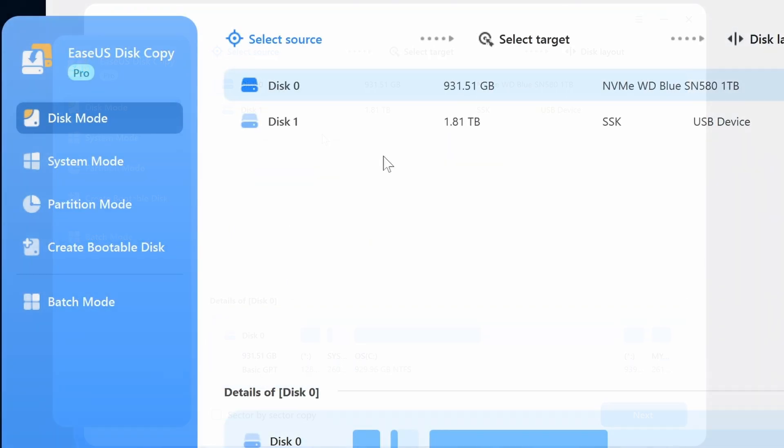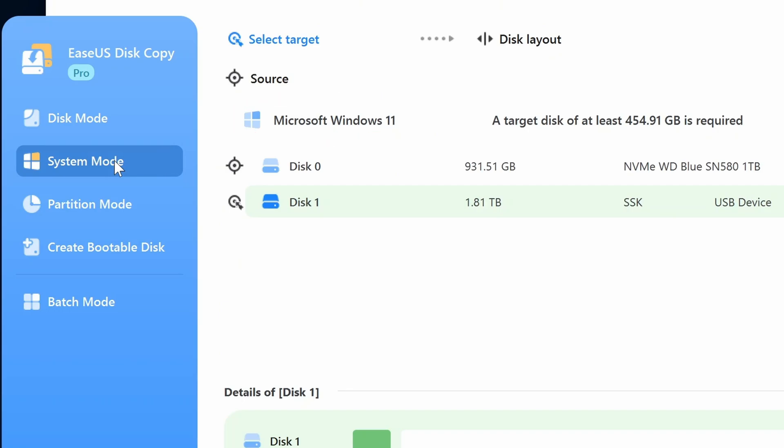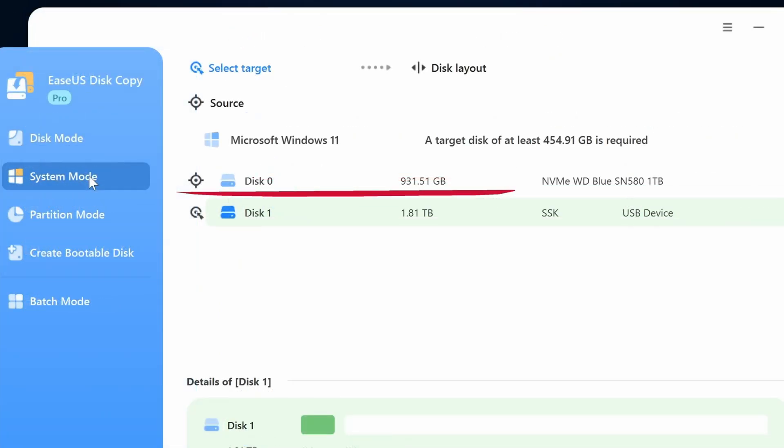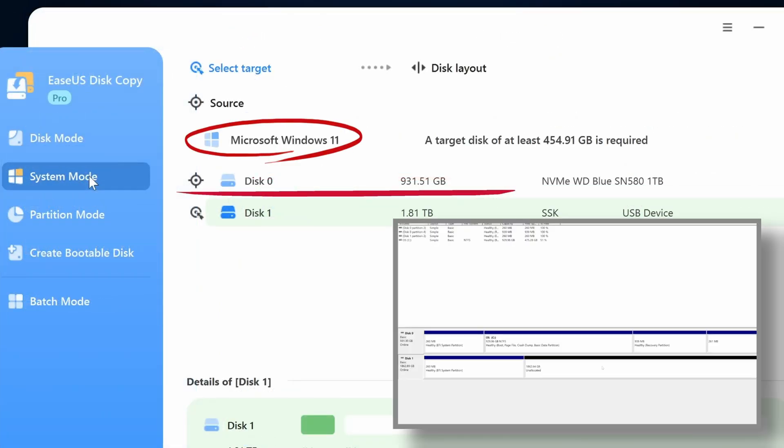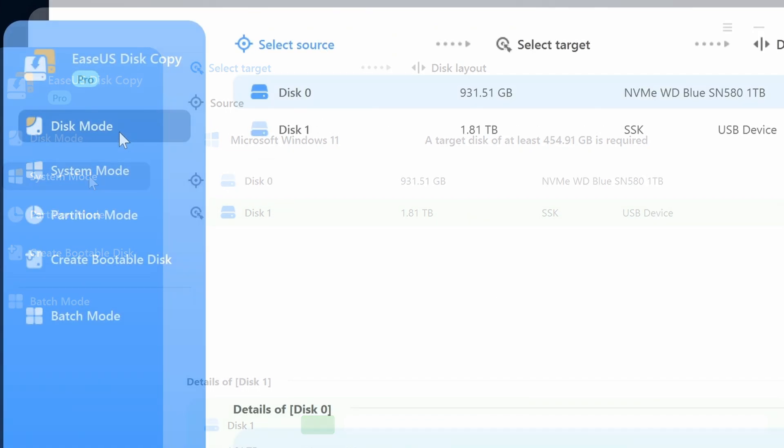On the left side we have system mode. System mode is the mode if I want to just migrate my OS over to the new drive. But what I want to do is copy the entire drive which includes the Windows OS and all the partitions and applications that are currently installed in that drive. So I'll jump into disk mode.